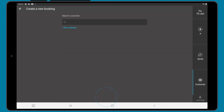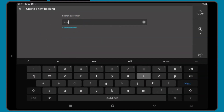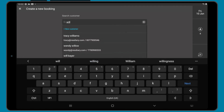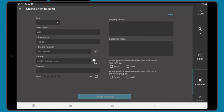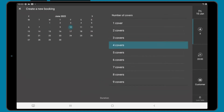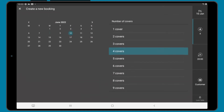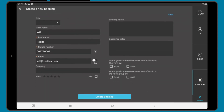Once happy, click continue. If the diner has dined with you before, enter their name, email, or phone number to find their information. At any stage, you can jump to different pages in the process by tapping the buttons at the side, or lock the booking to that table.